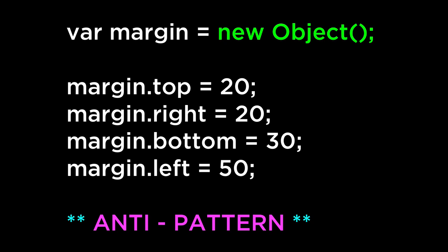Another way to define objects is to construct them using a JavaScript built-in construct. The object constructor creates a new object wrapper for the given value. If the value is null or undefined, it will create and return an empty object.